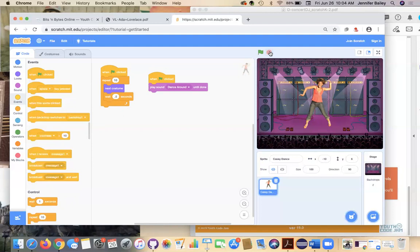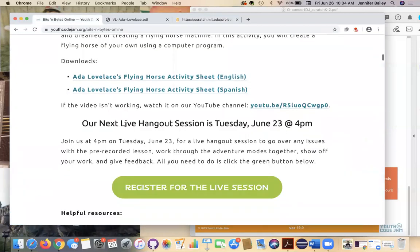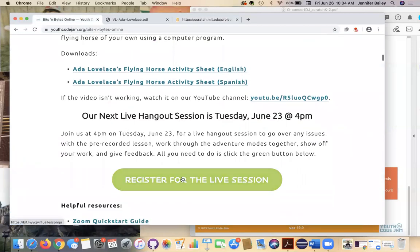So if you guys do this before you see us on Tuesday, I would love to see your work and any other things you add to your program to really make it your own. You can really go crazy with the adventure modes. They are meant for you to be creative and just get more comfortable with the code blocks. But that's it for the day. Like I said earlier, if you come back to our page and click on this big green button, you can register for the live sessions. They're free. It's really fun. We have a lot of kids. They just get to show off their work. So I hope to see you guys there. Have a good day.